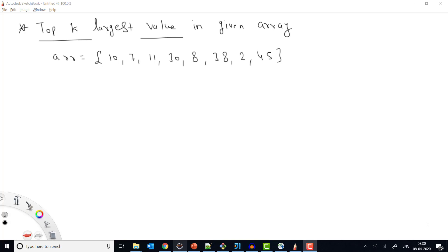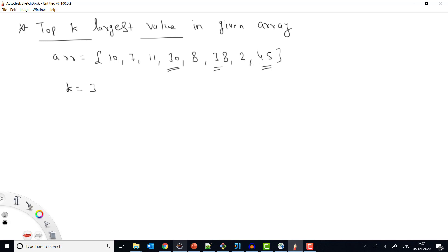Welcome to Coding Simplified. In this new heap problem, we are given an array and need to return the top three largest values present in the array. The array can be in any order and contain any integers, positive or negative. For example, with k equals 3, the top three largest values are 30, 38, and 45. The order doesn't matter — just return the top K largest values.